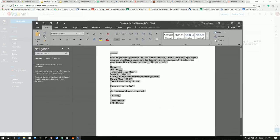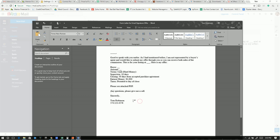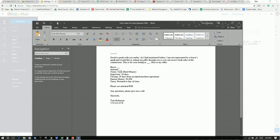So here I have a form letter on what we want. It would be the person's name. We have to fill that out. Good to speak with you earlier. As I had mentioned before, I'm not represented by a buyer's agent, and we'd like to submit my offer through you so you can receive both sides of the commission. This is for your listing at, and I leave a blank there so we can fill in the address.